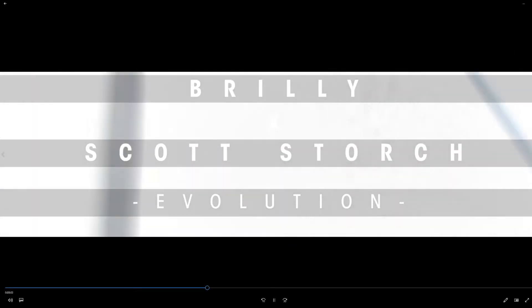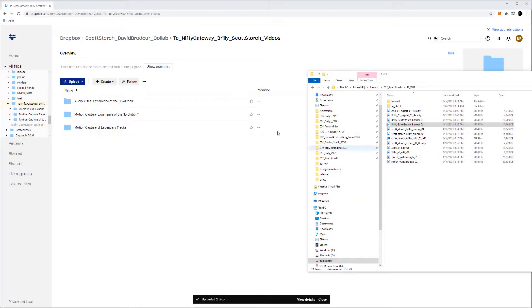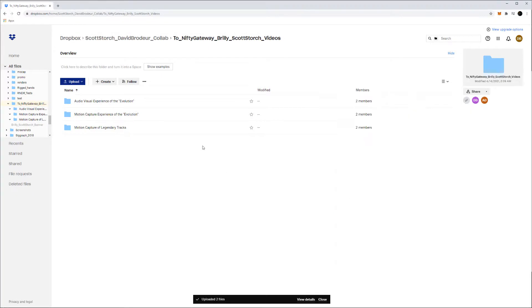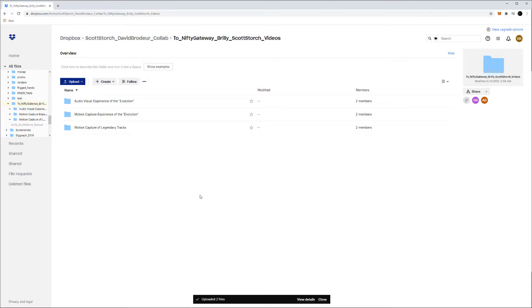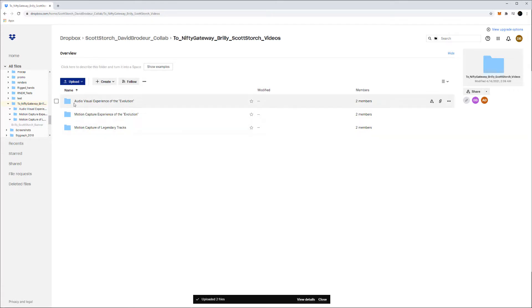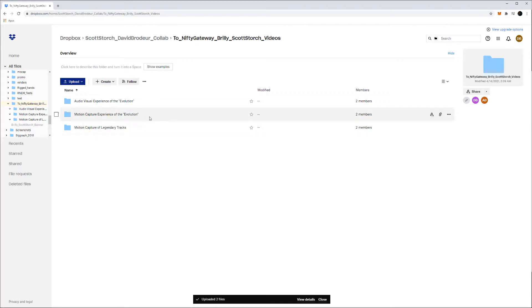I wanted to give you a personal walkthrough of the concept and breakdown of each one of these pieces. I've categorized it into three separate ideas. The first one is the motion capture experience of the evolution and the audio visual experience of evolution. Basically, Scott and I prepared and Scott composed five original scores, five original tracks just for this NFT drop.